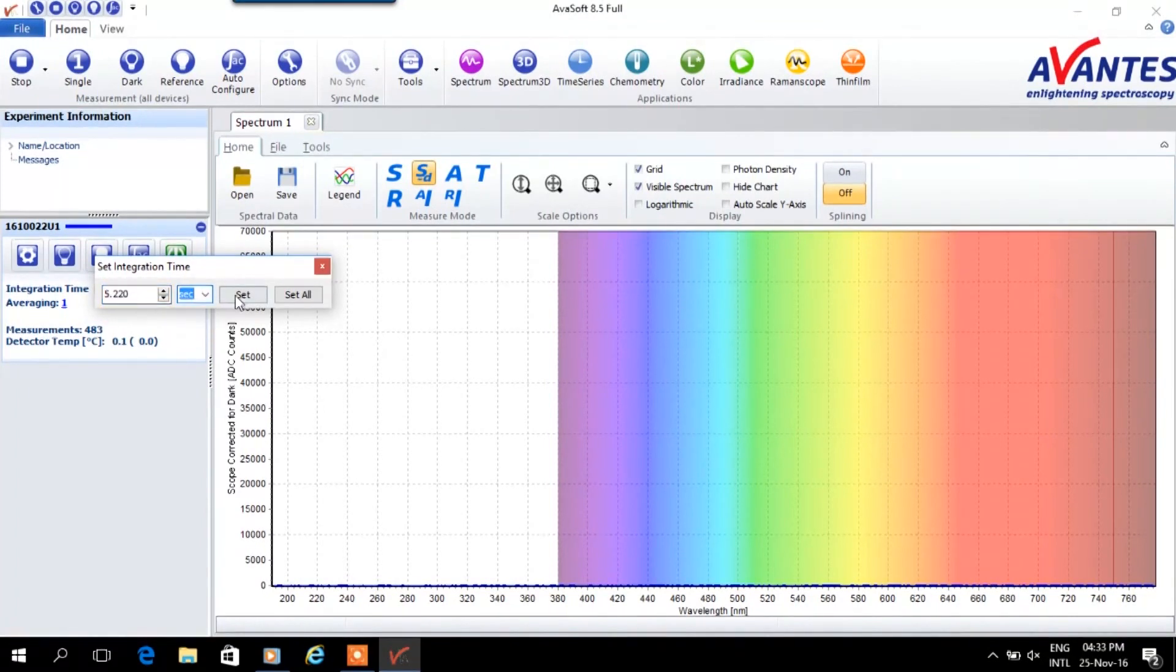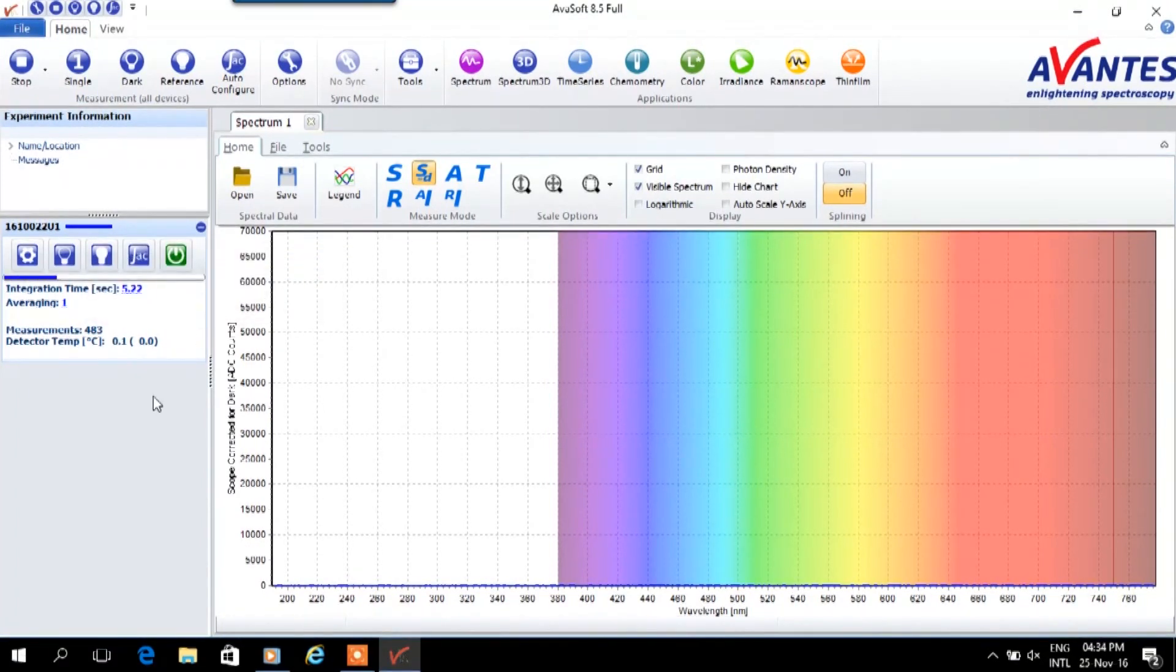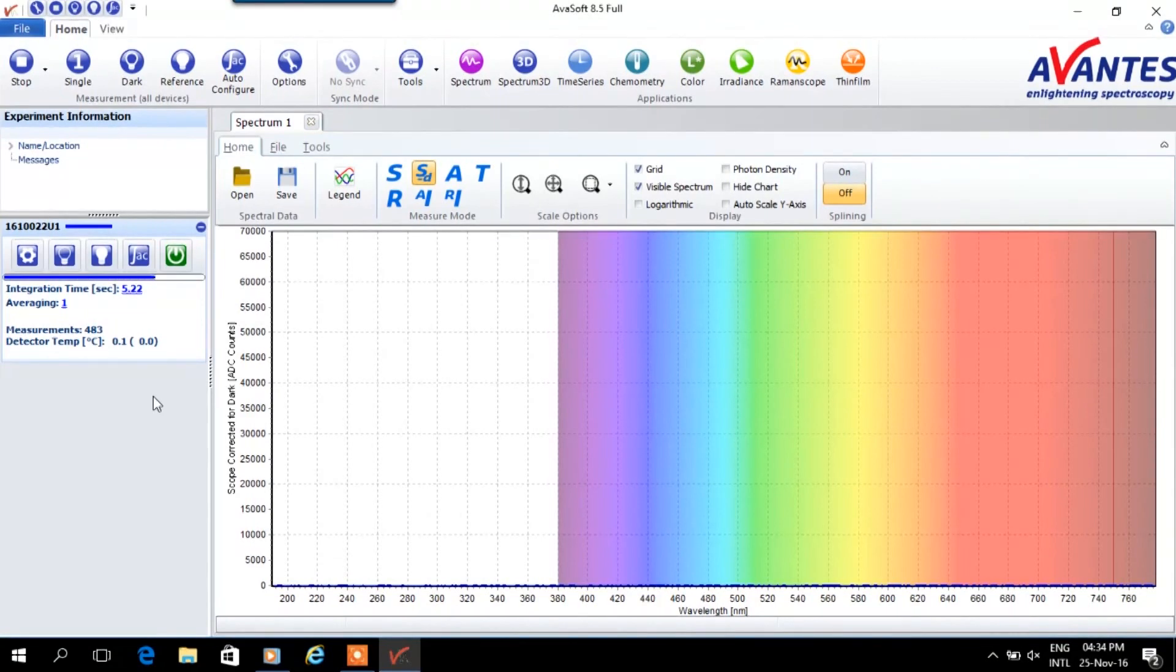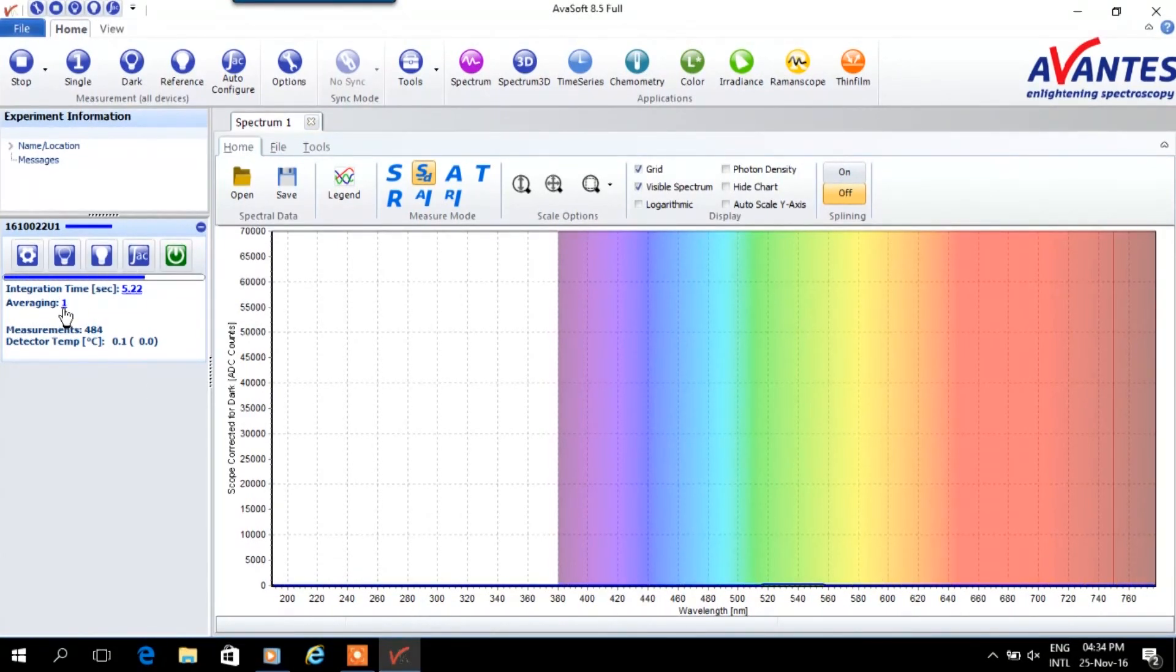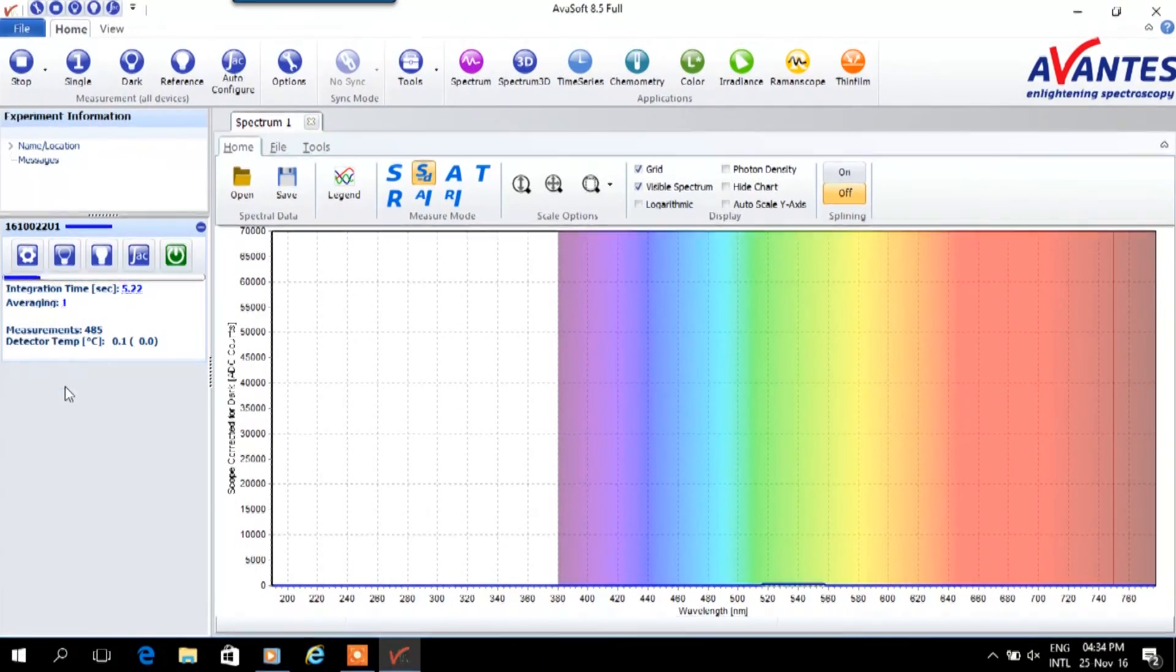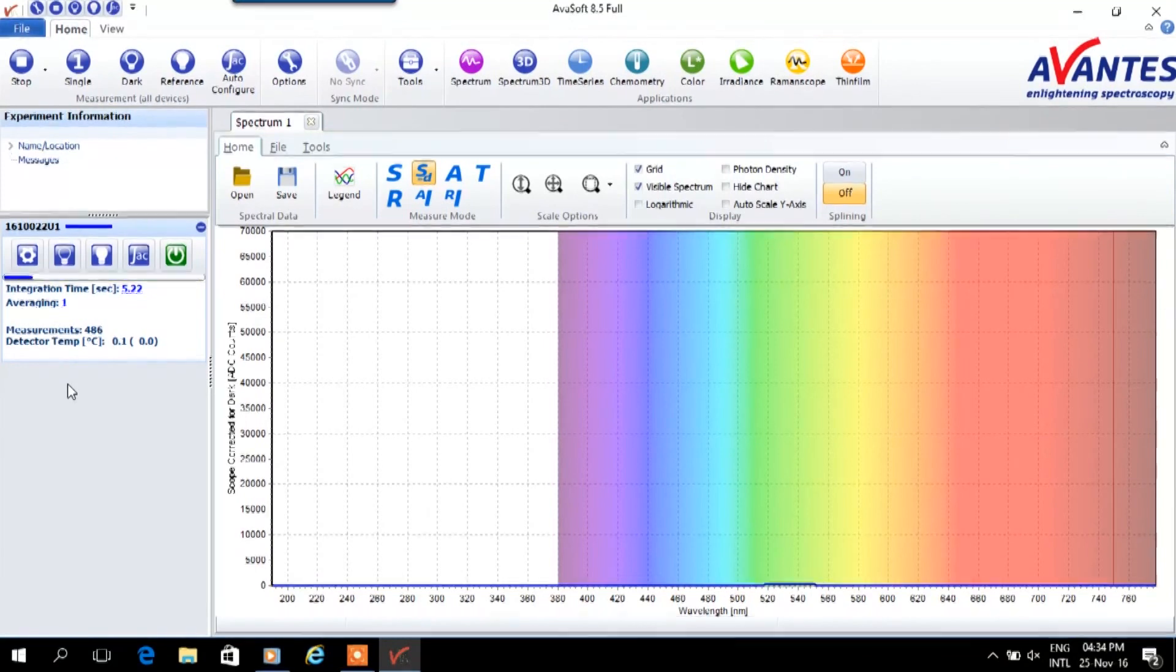Now we can maximize the signal by choosing the optimal integration time. A quick way to do so is using the auto configure button. One can optimize the signal even further by increasing the averaging. Doing this minimizes the noise.